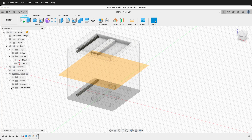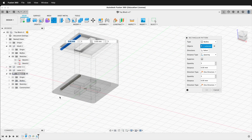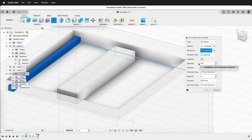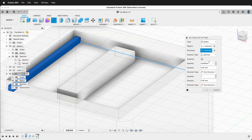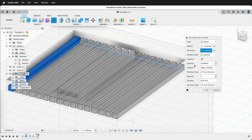Next we're going to create a Rectangular Pattern — once again patterning Bodies. I'll select both bodies by holding Shift, then pick a direction by clicking on the edge line. The quantity will be 'num_rows'. Then instead of Extent we want Spacing, and the distance will be 'ridge plus row_gap'. Now they are all equally spaced out. Press OK. Notice they appear on the bottom too.